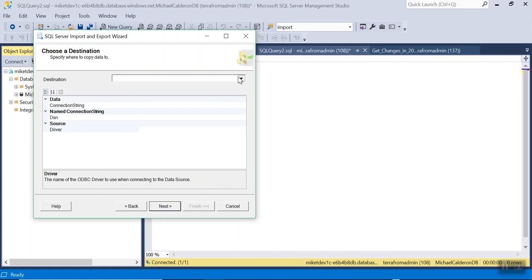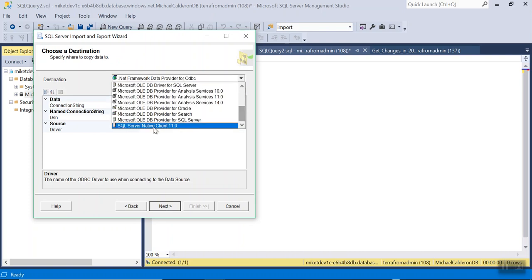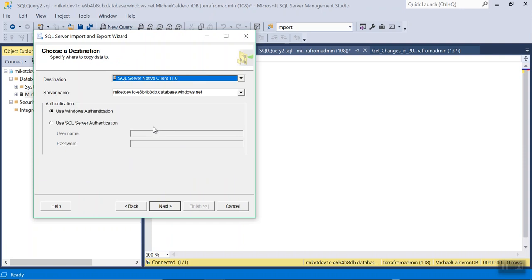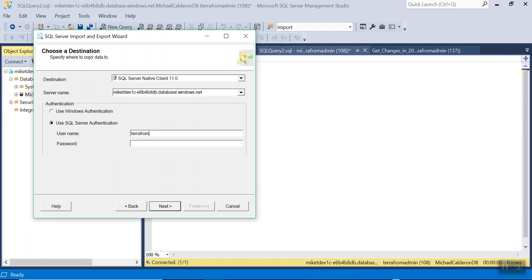Destination is SQL Server Native Client 11.0 and I will enter my username and password. Click Next.